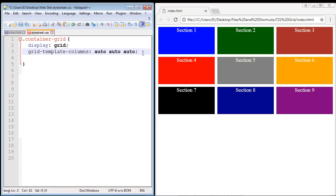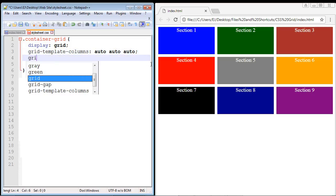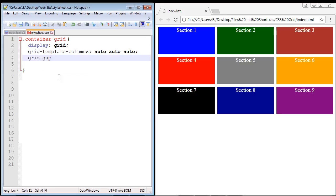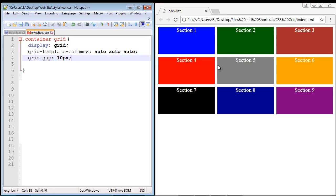Now we need to define our gutters — the gaps separating columns and rows. In CSS Grid they're called gaps, though some still call them gutters. The property is grid-gap, another new CSS Grid property. We'll give it 10 pixels, which creates 10 pixels for all gutters surrounding our different sections. You can tailor this for column or row gutters separately, but grid-gap as a broad property works great.